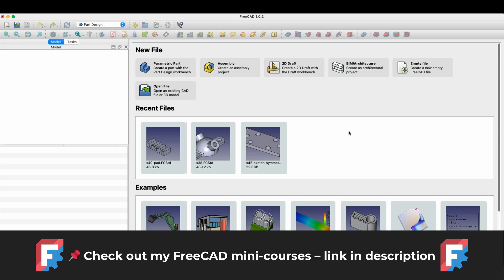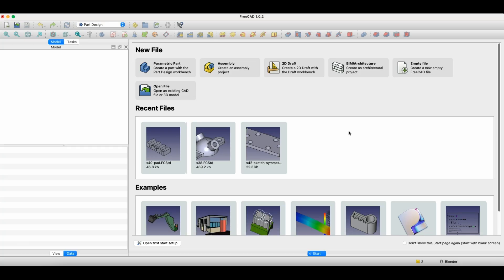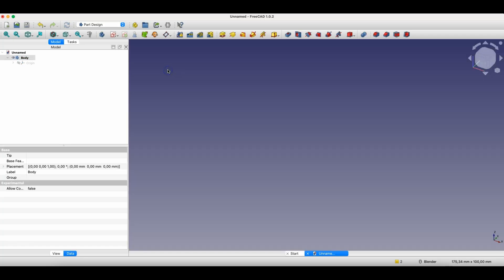Before we start, just a quick note, you'll find links to my FreeCAD mini-courses in the description. It's also a great way to support the channel. Now let's get started. Now let's go to FreeCAD, and I'll show you a way to create holes in this program. We start a new project as a parametric part, because we usually create 3D models in this module.